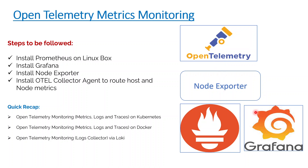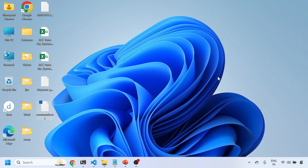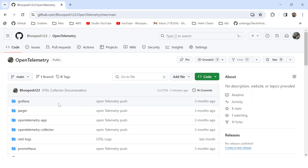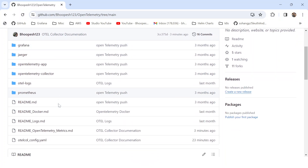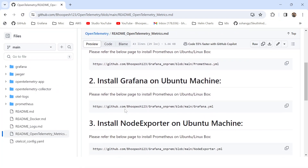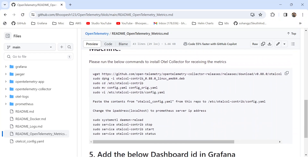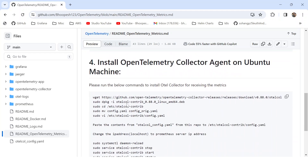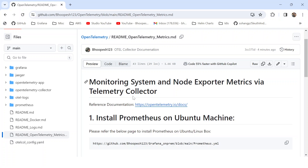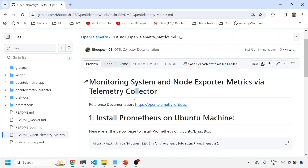These are the tools we'll be using in today's demo: Prometheus, Grafana, node exporter, and finally the OTel collector agent. Let's quickly jump into the practical implementation. We have a GitHub page for this where you can find all the things pertaining to this session or demo, and we'll do all these things one by one.